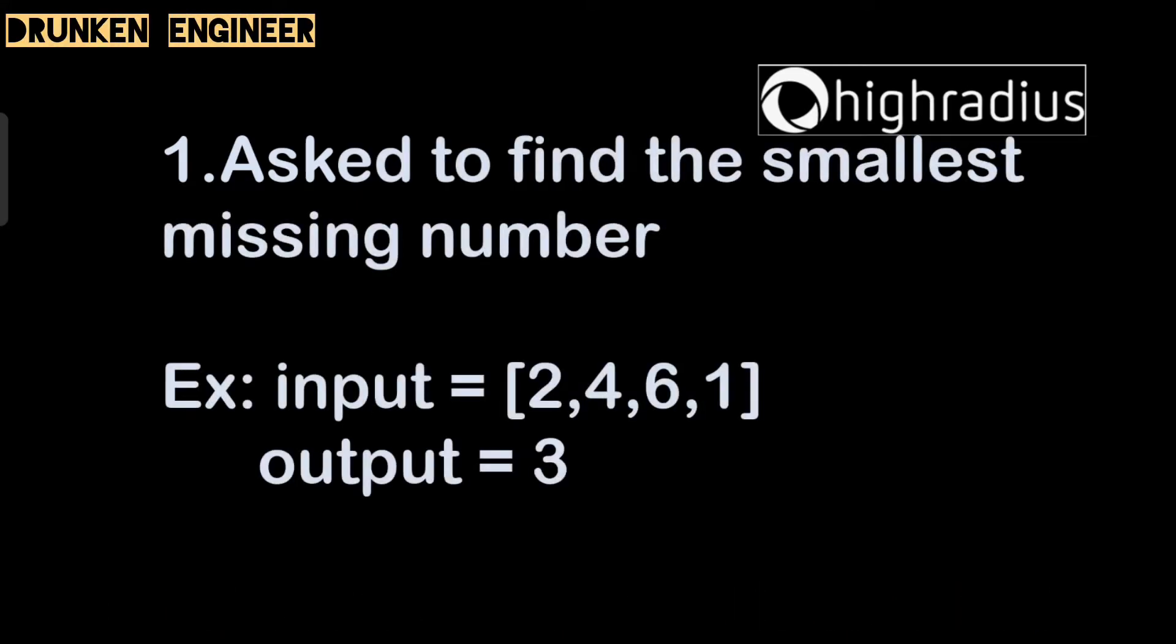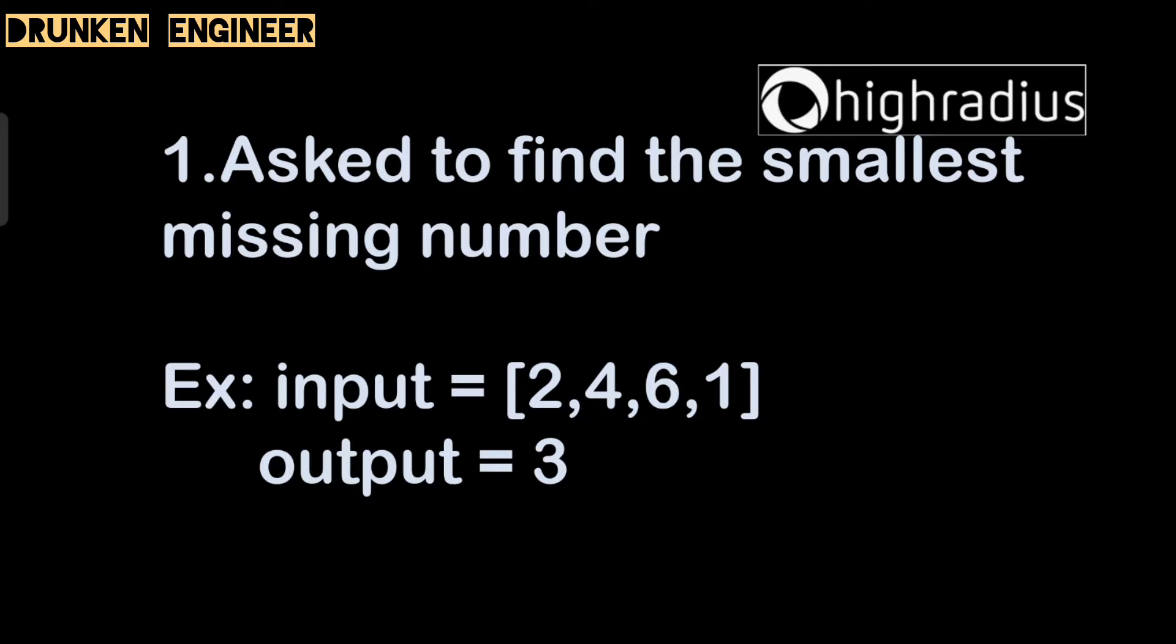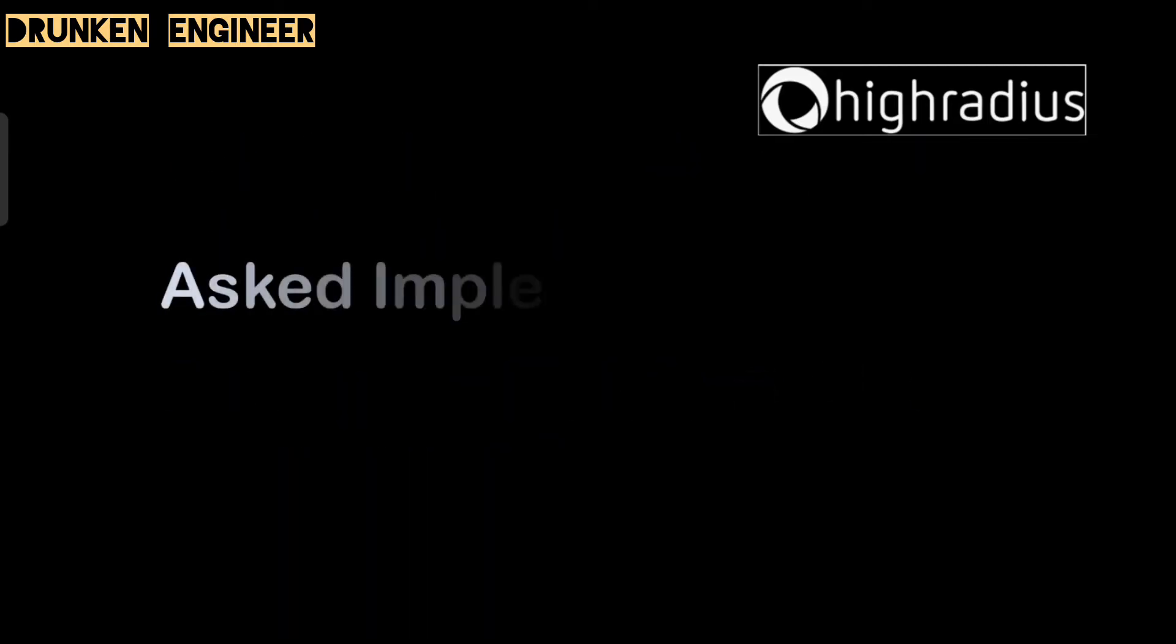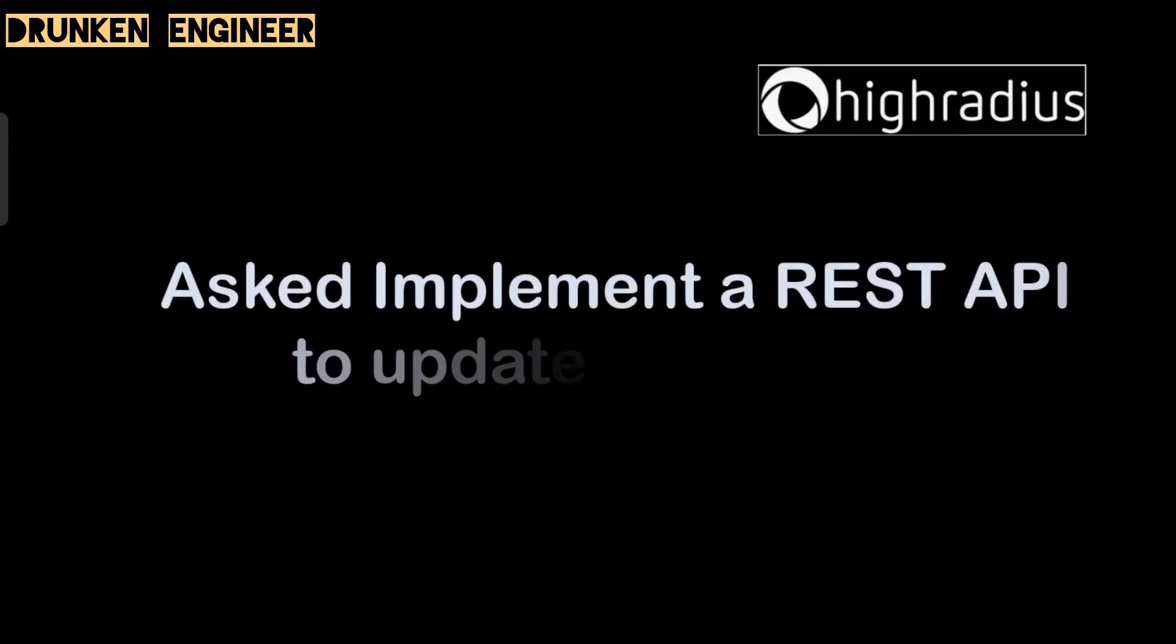First, we'll talk about the coding questions. The first question asked to find the smallest missing number. The input is an array of numbers, so we have to find the smallest missing number from that array. If you see here, 2, 4, 6, 1, three is missing. One, two, three, and five - five is also missing. One is the least number and six is the highest. Three and five are missing, and since it was to find the smallest missing number, we have to return 3. We have to write that code. In upcoming videos we will share the solution.